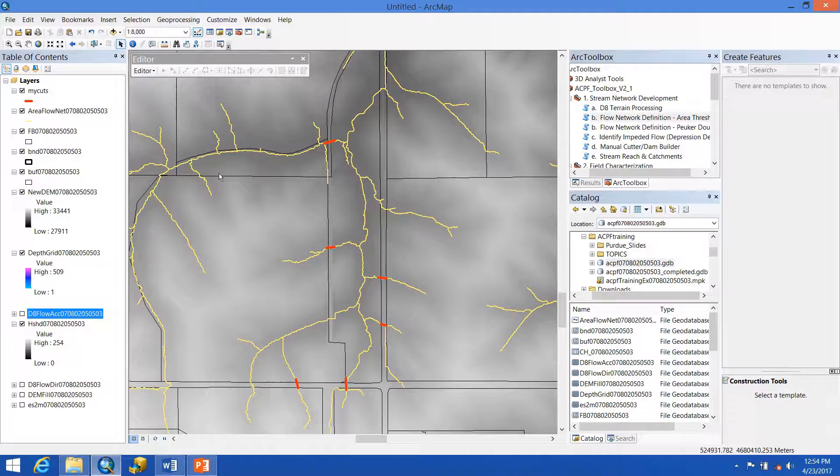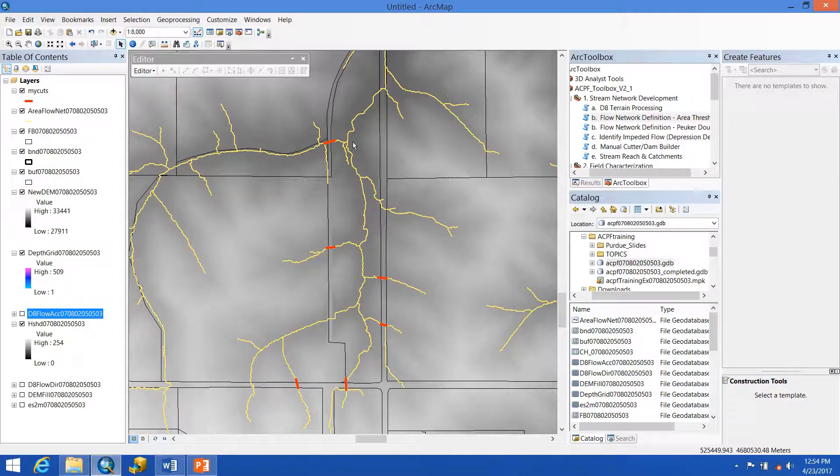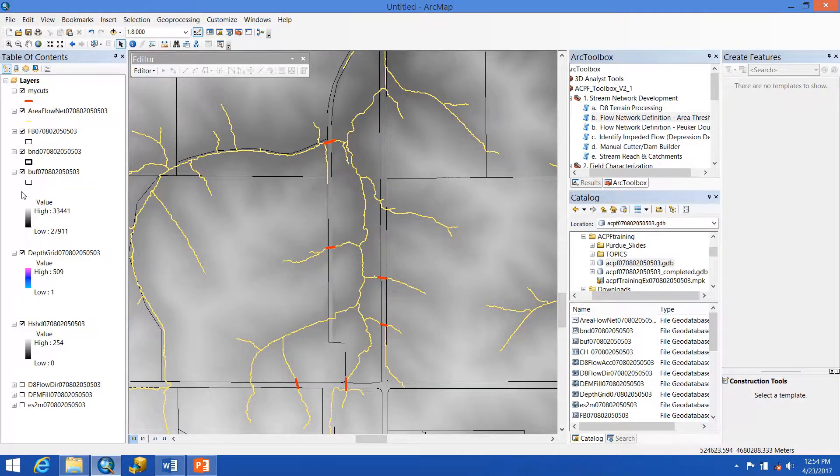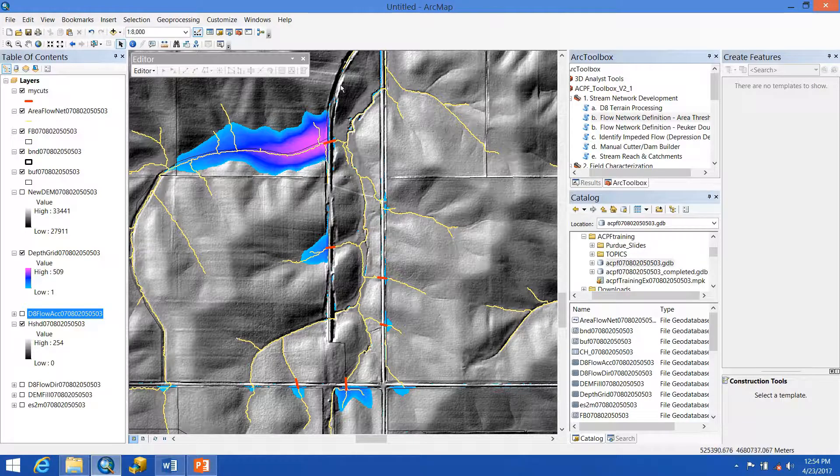Once the area threshold has finished re-running, we see that now our flow network nicely lines up to where it should be and flows underneath this road that we saw in our hillshade.